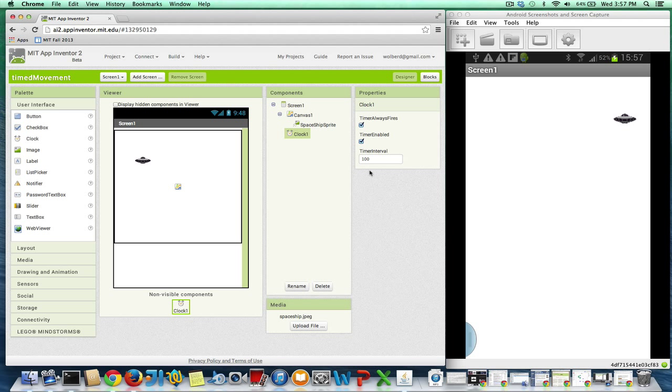I could try one more time. So the timer, if you set it to 20, that means that this thing is going to change 50 times a second. So that's a pretty fast frame rate. So if I change it to 20, you should see that guy zip across pretty quick. So there he comes.